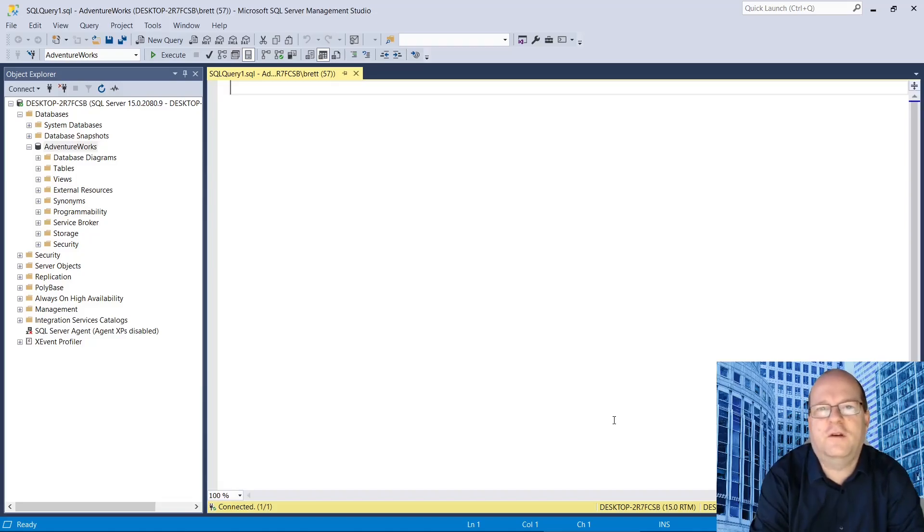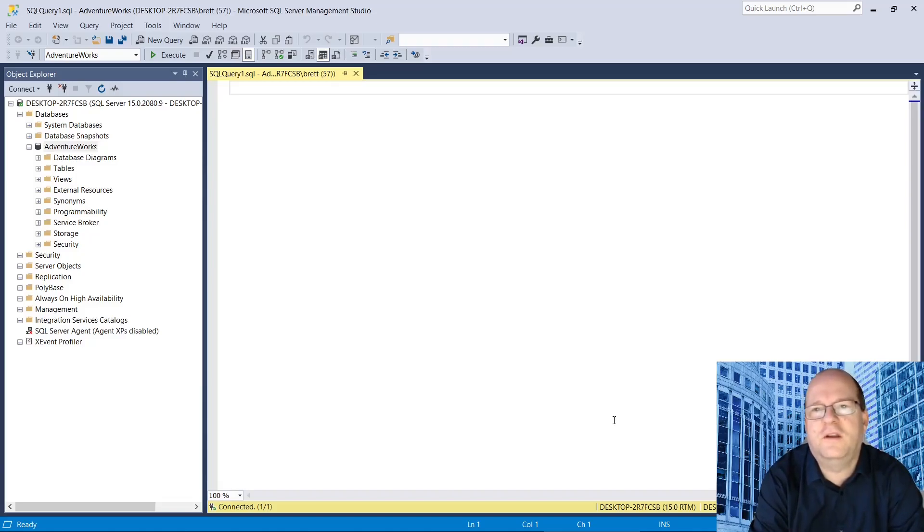Hi, in this video we're going to find out how to retrieve a list of table names from a database.